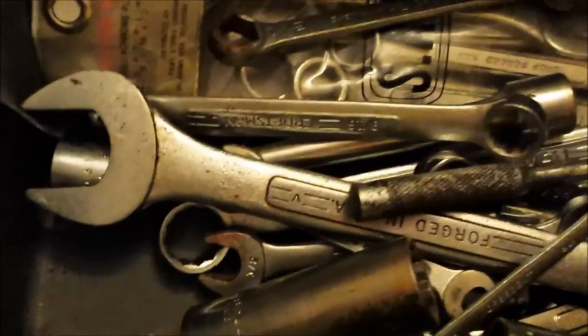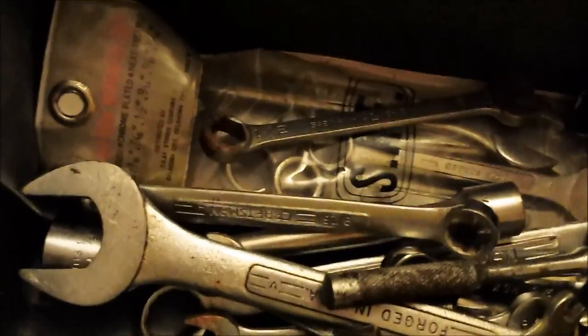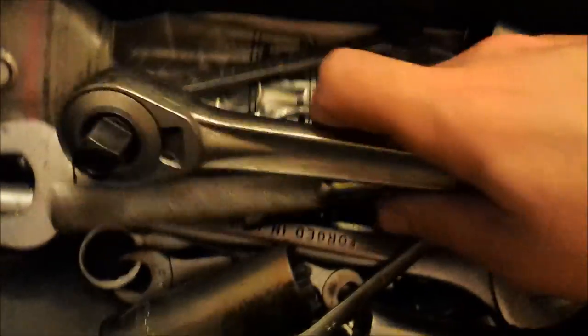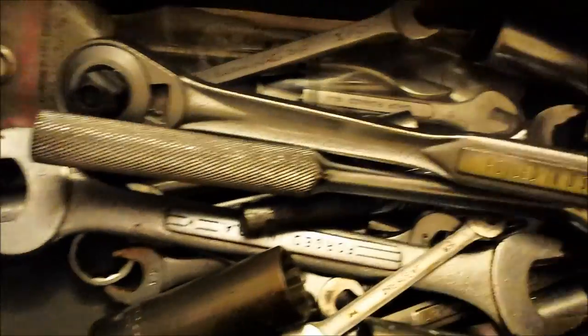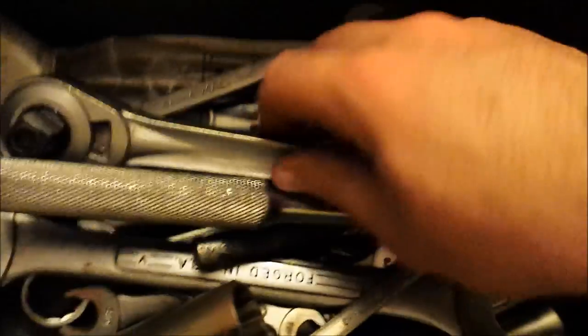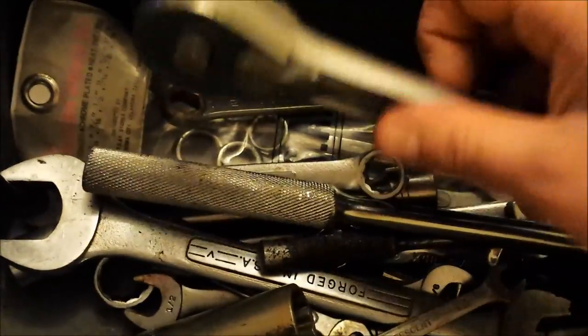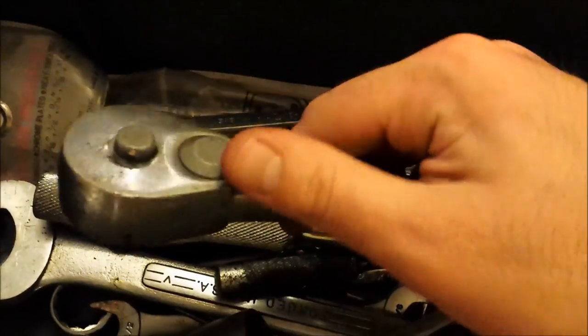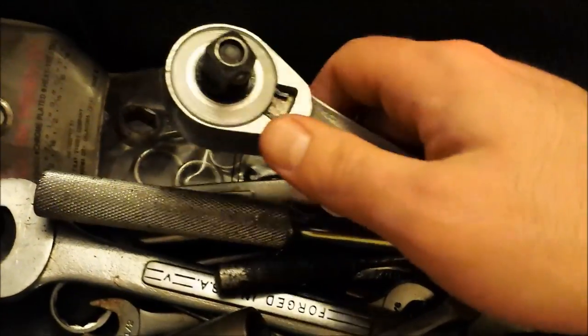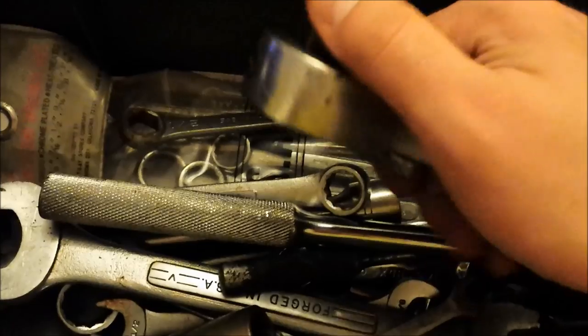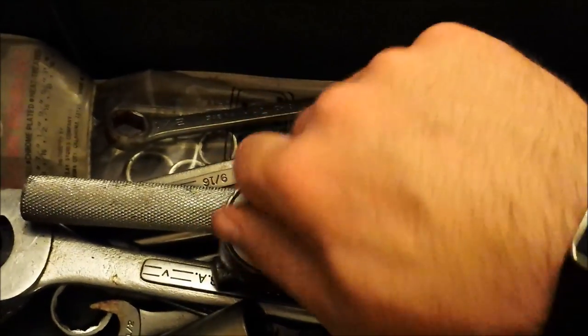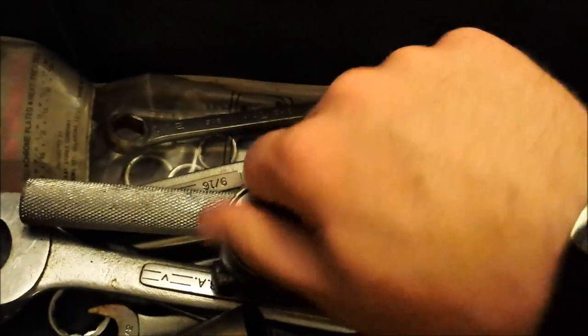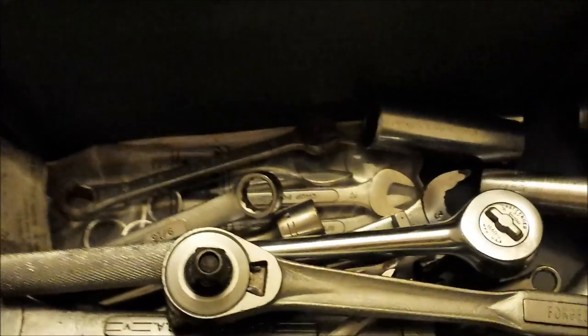Anyway, that's the first box in this little series that I'm going to show you of tools that I've salvaged and tools that will definitely get used again. Cool. Thanks for watching.